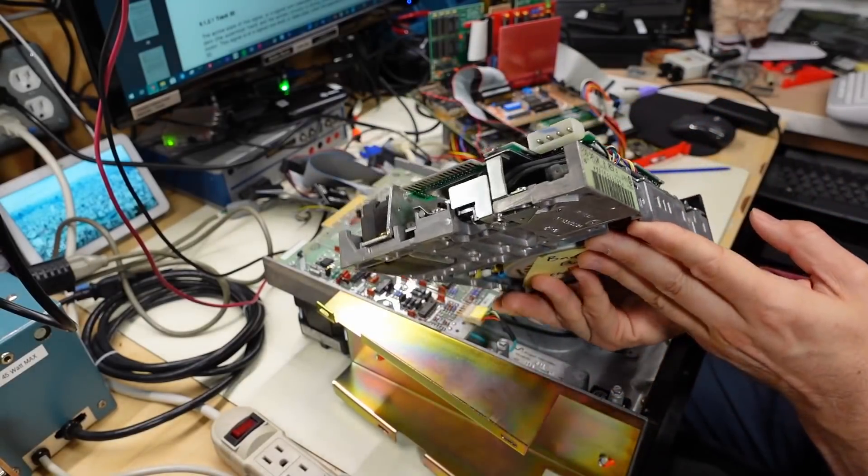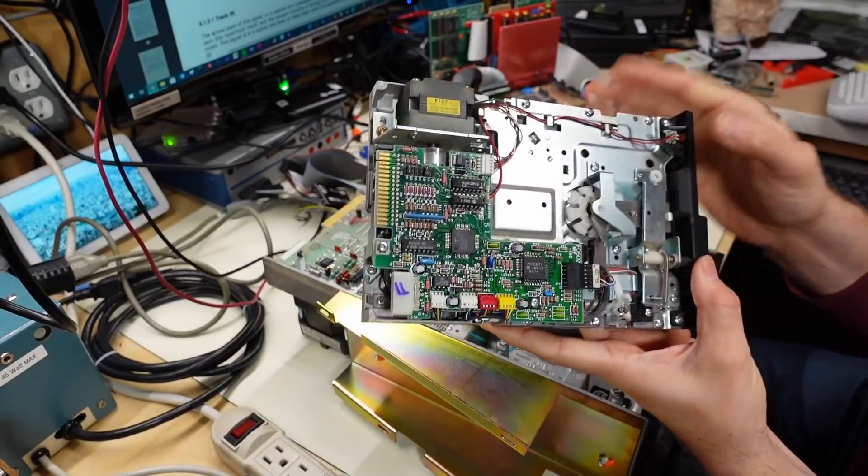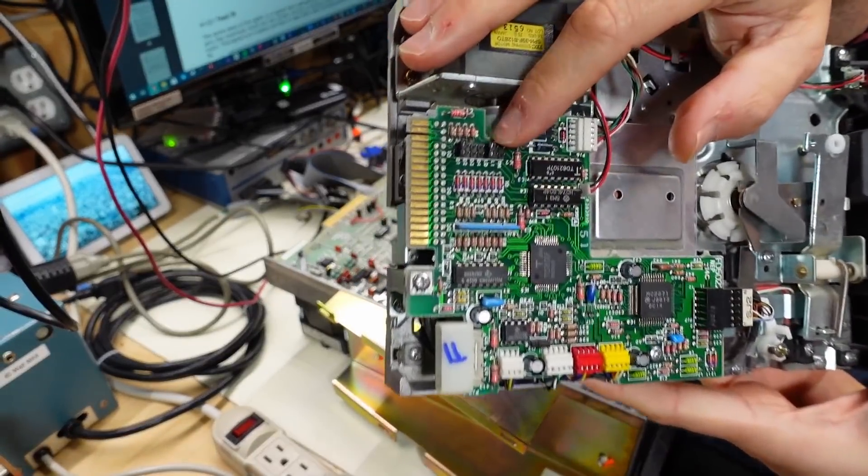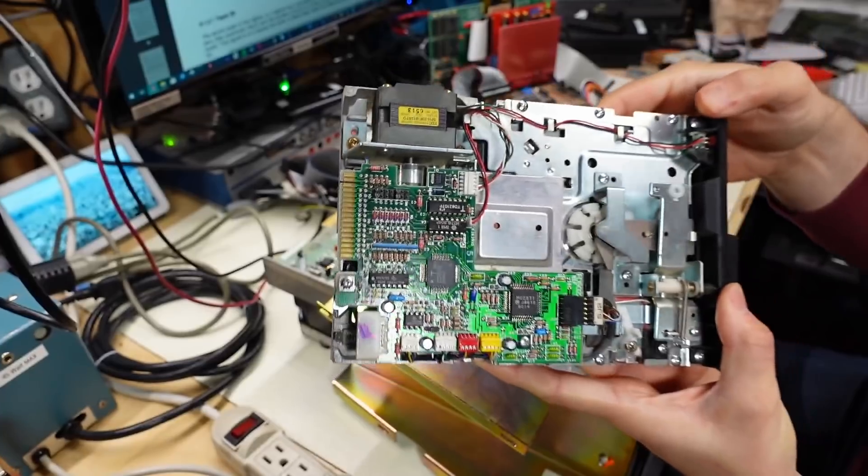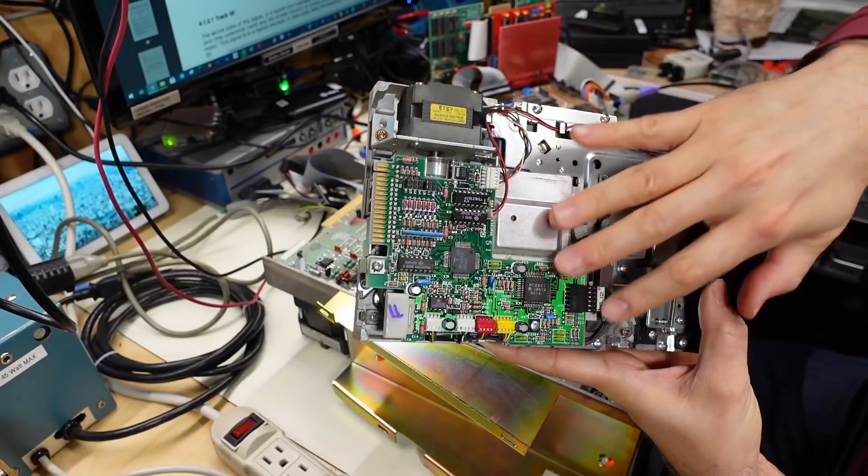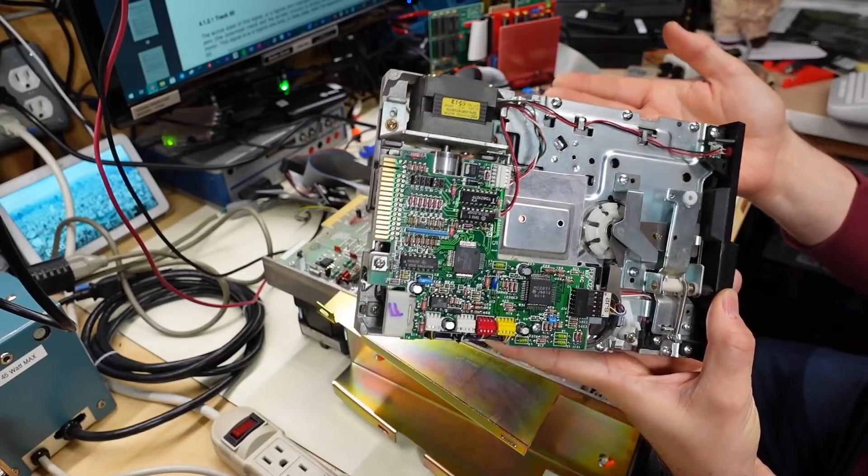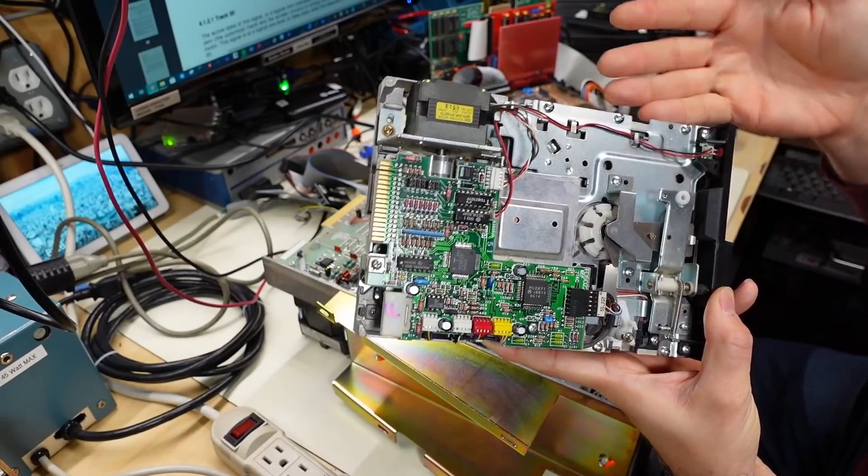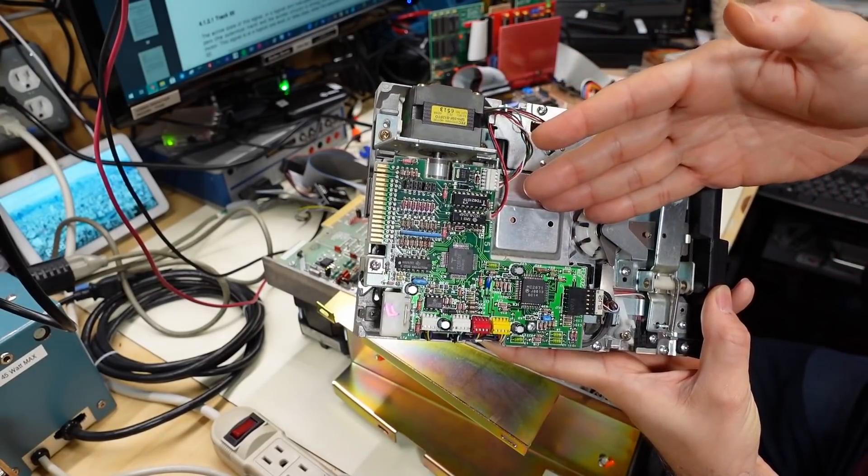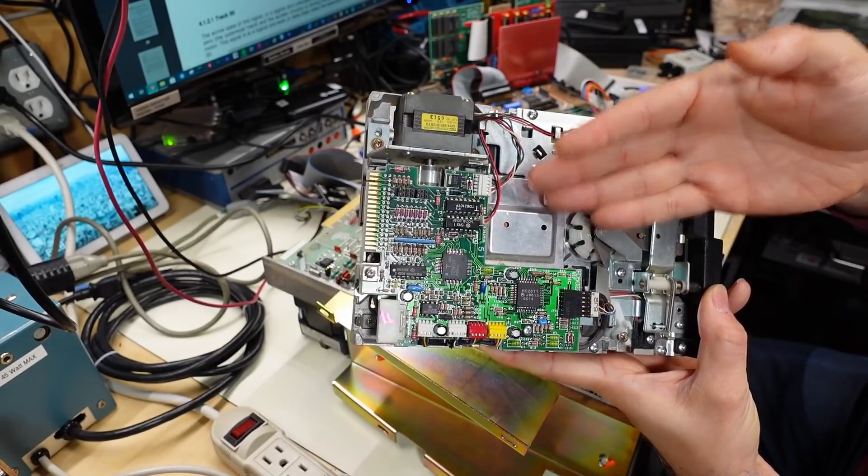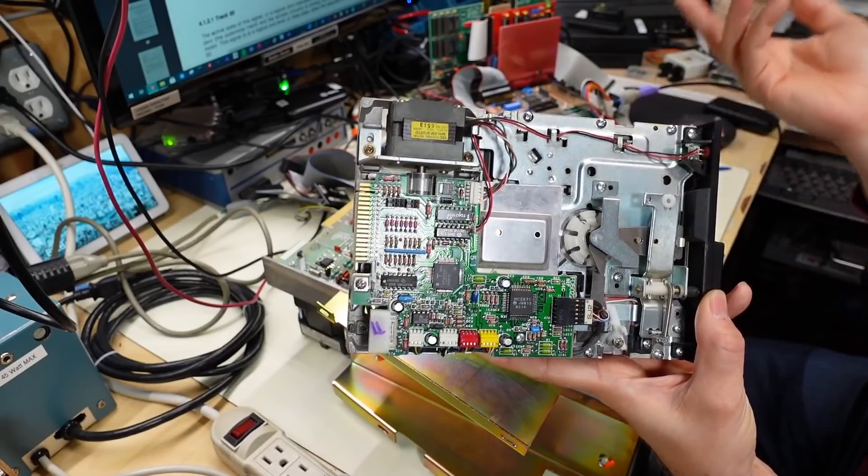But like this drive right here, this five and a quarter inch disk drive, I don't know, maybe there's a jumper, because there's some jumpers here, maybe one of these jumpers enables the termination, but there's certainly no terminating resistor block on here. And I have to admit, I've never even thought about that, where I've put one of these on the end of the cable, or I put a three and a half inch on the end of the cable, and I reverse them.